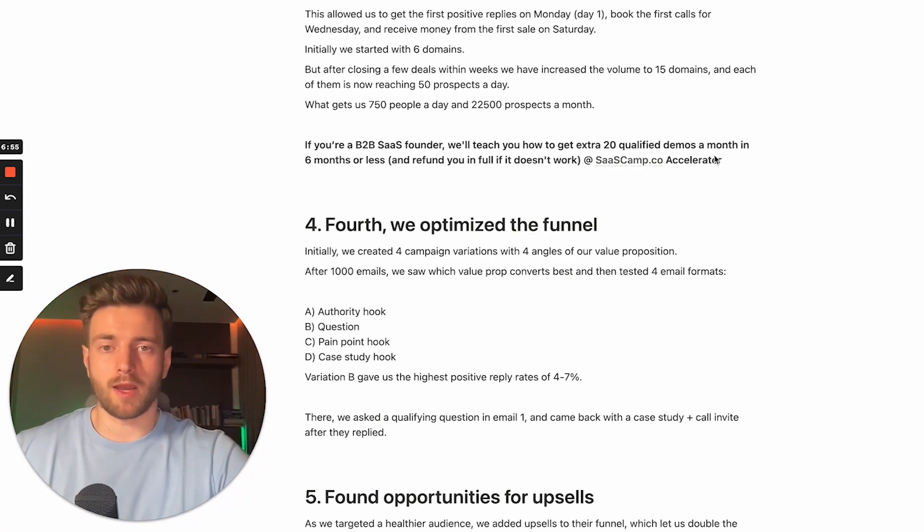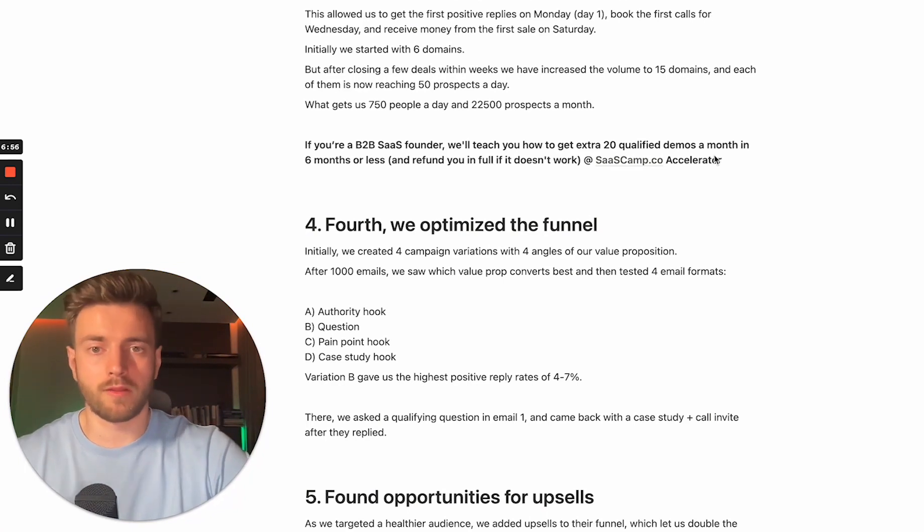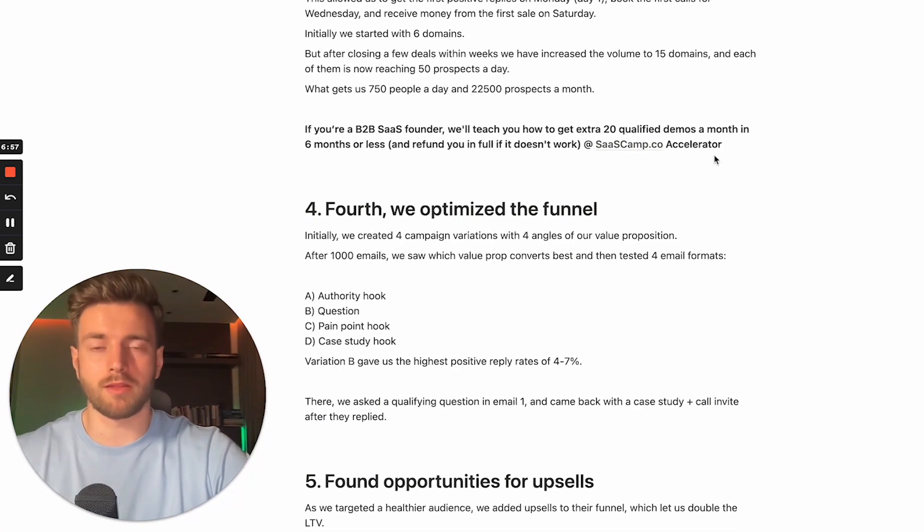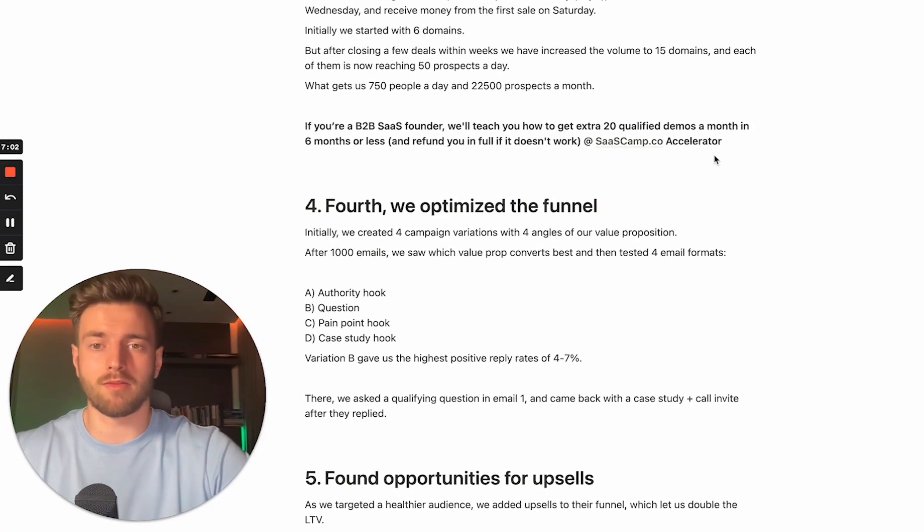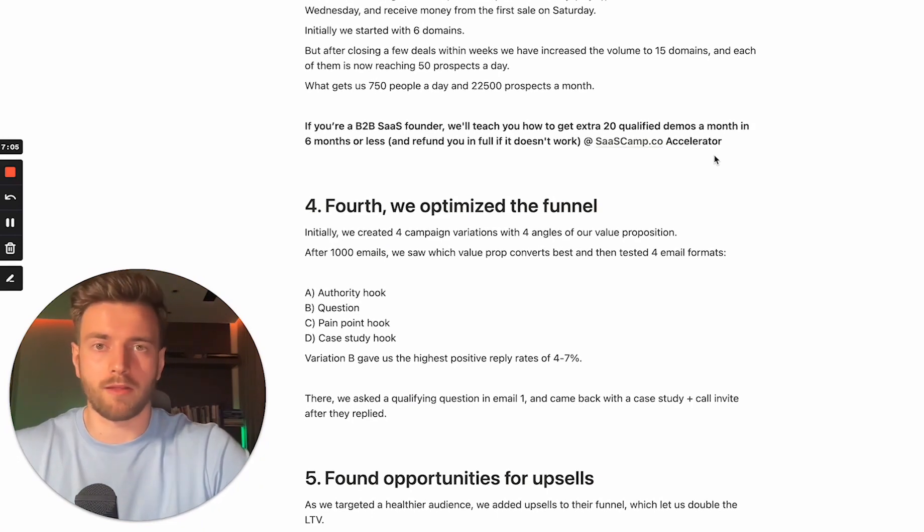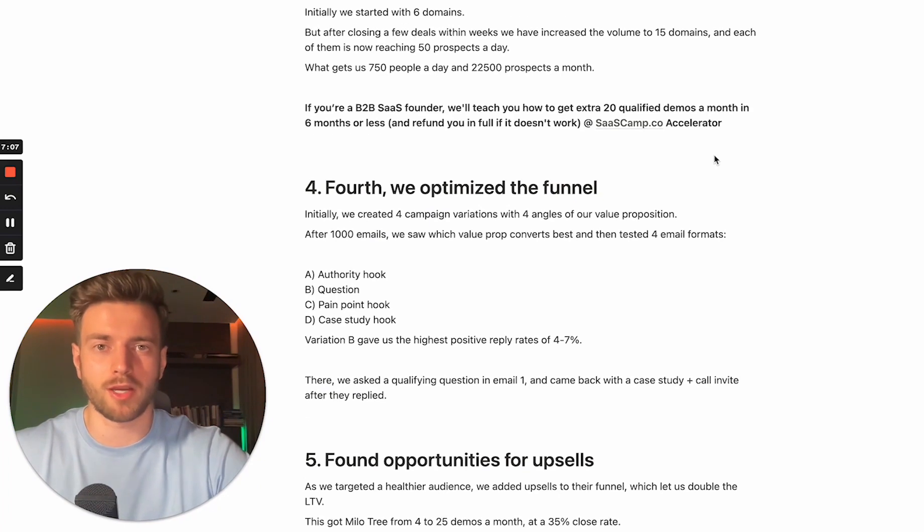By the way, if you're a B2B SaaS founder, we'll teach you how to get 20 extra qualified demos a month in six months or less and refund you in full in case it doesn't work at SaaS Camp Accelerator, which I run. So make sure to check it out.